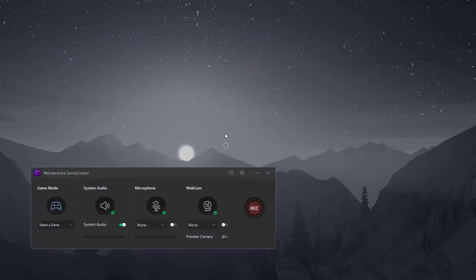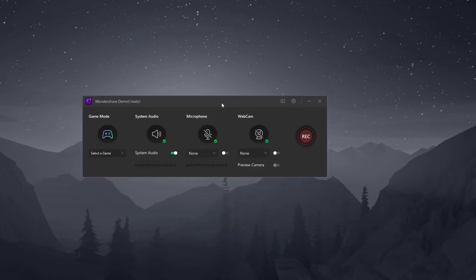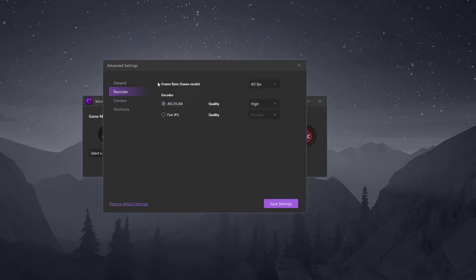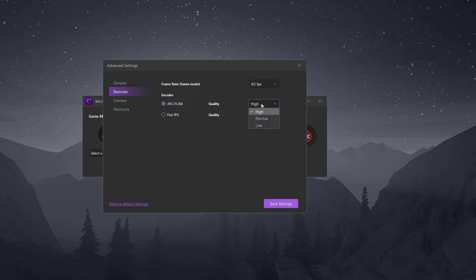After opening the game record mode, you will be greeted with a toolbar. First thing I want to do is click on the settings button. One setting you might want to enable is GPU acceleration for recording, because recording might be faster and smoother. Then I click on recorder and here I can choose the frame rate for game mode — depending on the game you can choose 30, 60, or maybe 120. I can also choose the encoder as well as the quality, which I'm going to set to high.